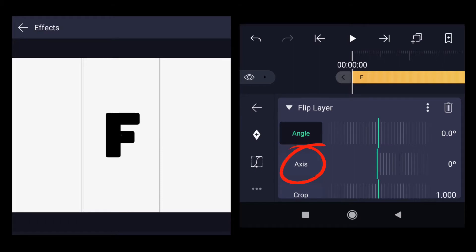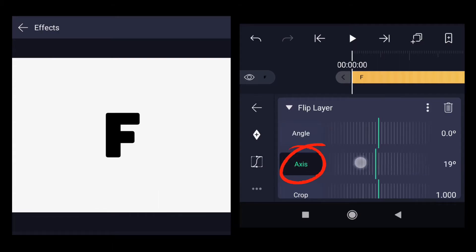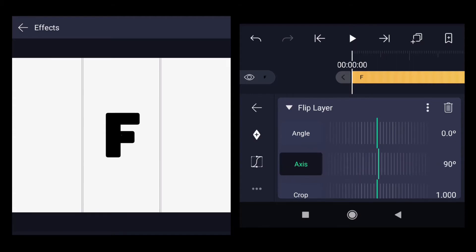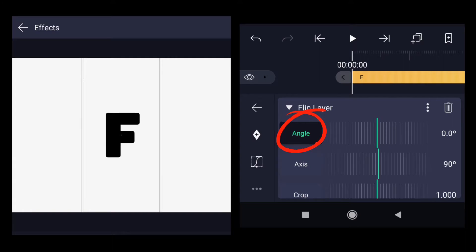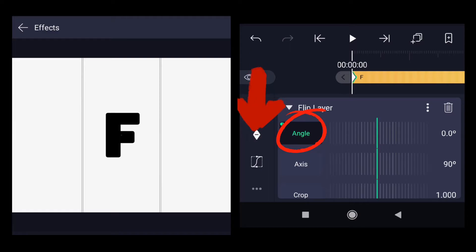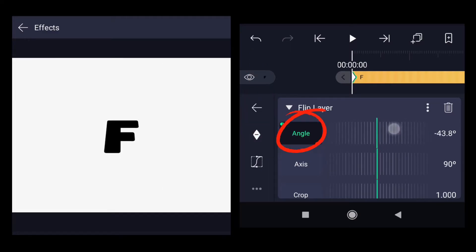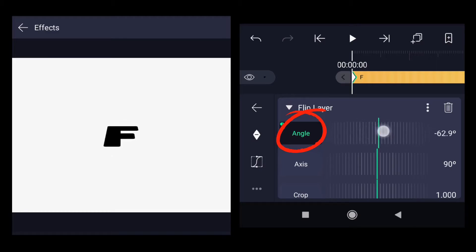Select the standard settings. As we want to flip the letter around the horizontal axis, we need to change the axis angle from 0 to 90 degrees. Click on angle. In the beginning the letter should be completely flat, so click on add keyframe and change the angle to minus 90, so it's completely flat.